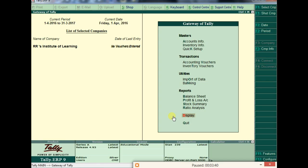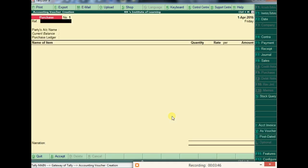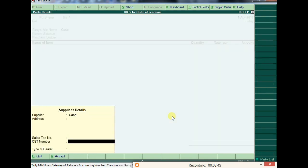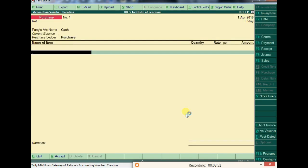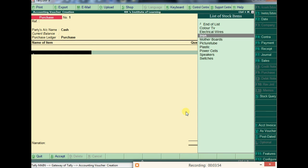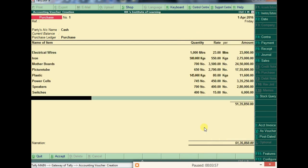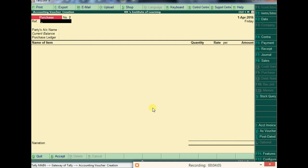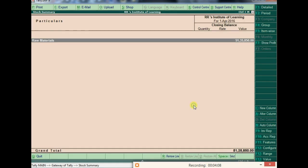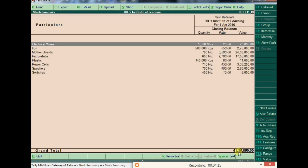I've given all the required raw material information to make one TV. Next, before creating a stock journal, we need to purchase the raw materials. I'm purchasing the required raw materials for making the Color TV from a supplier. After saving the purchase, we now have raw materials worth 51,35,850 rupees available to make our TVs.